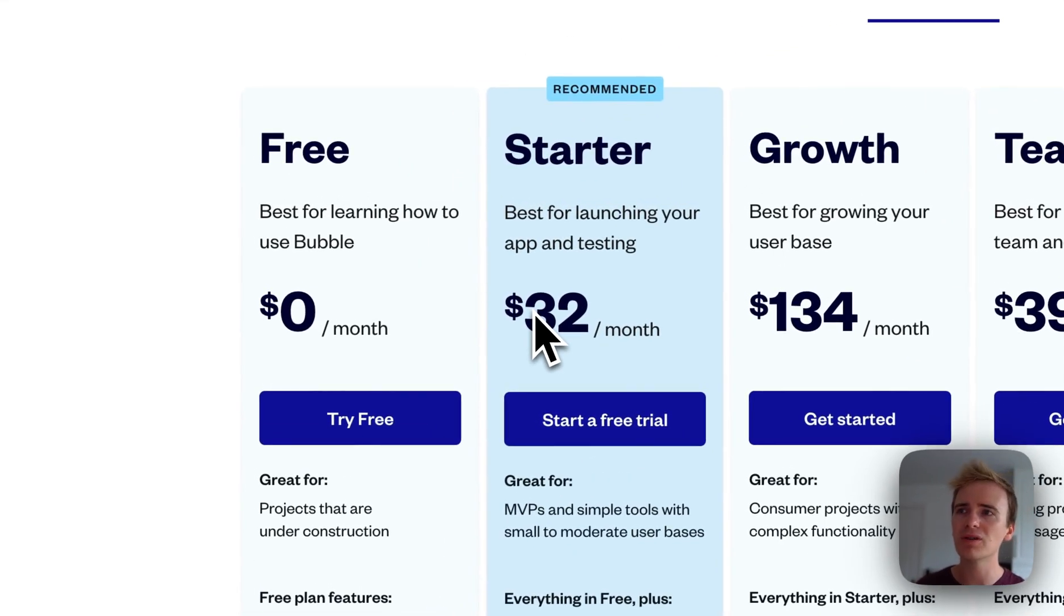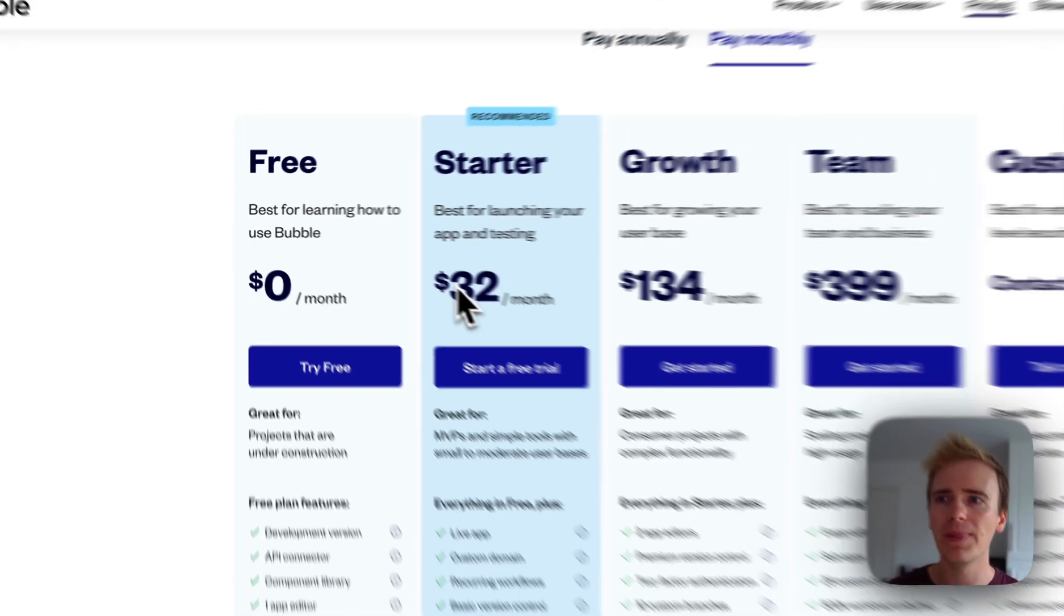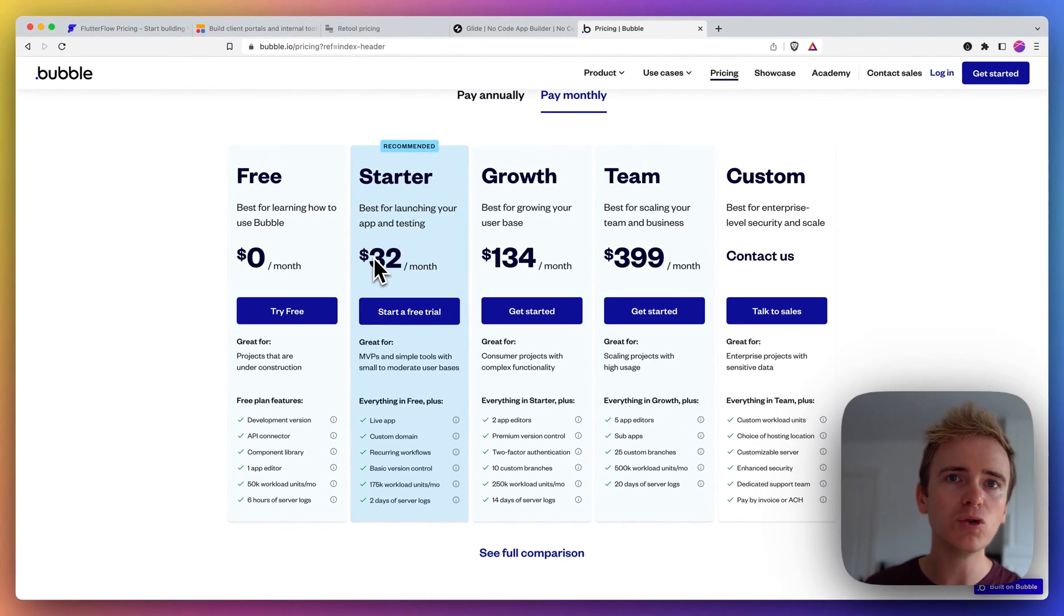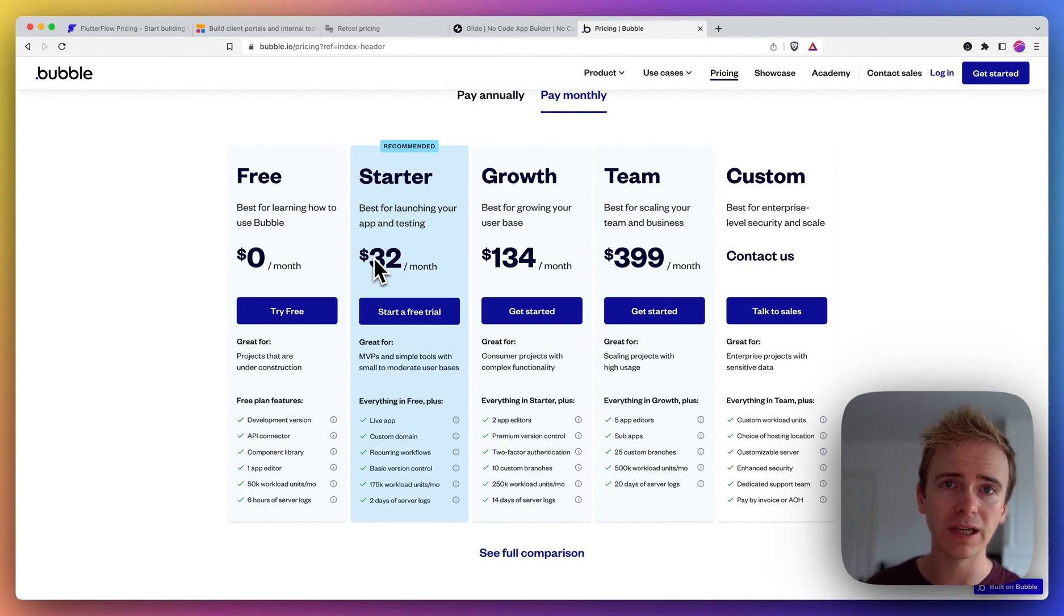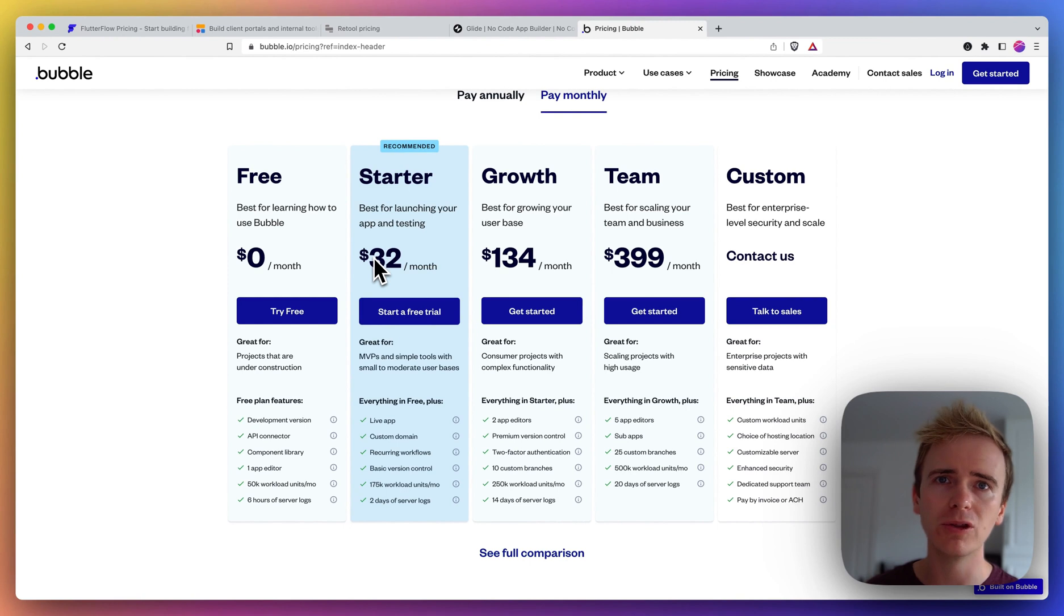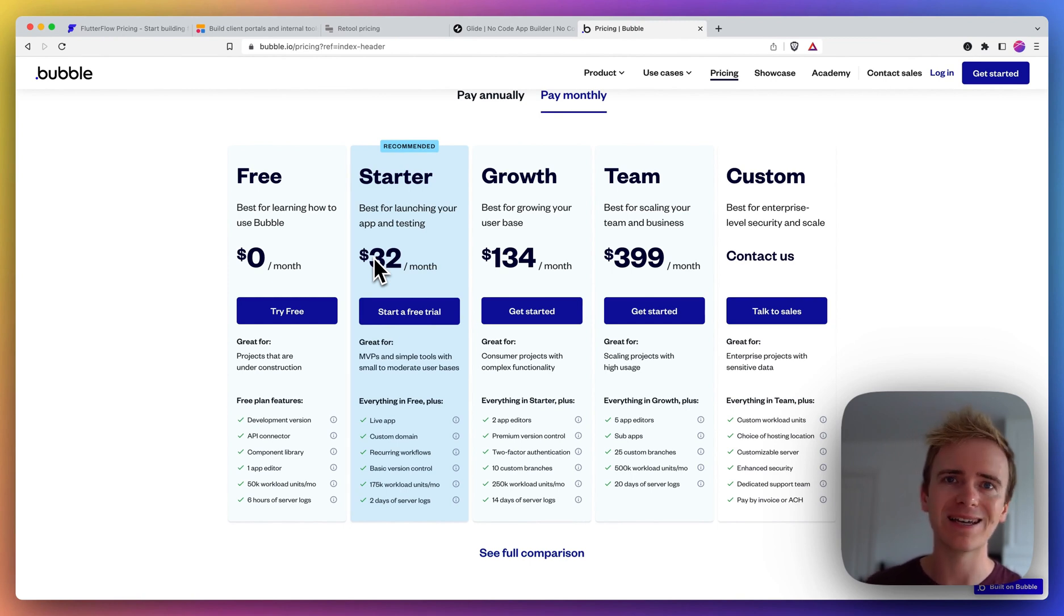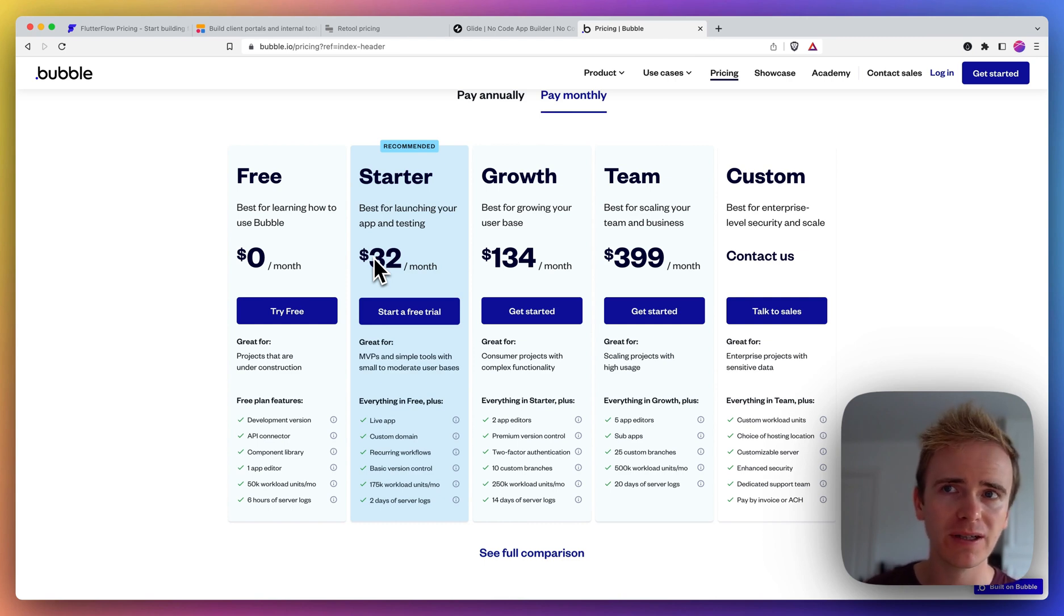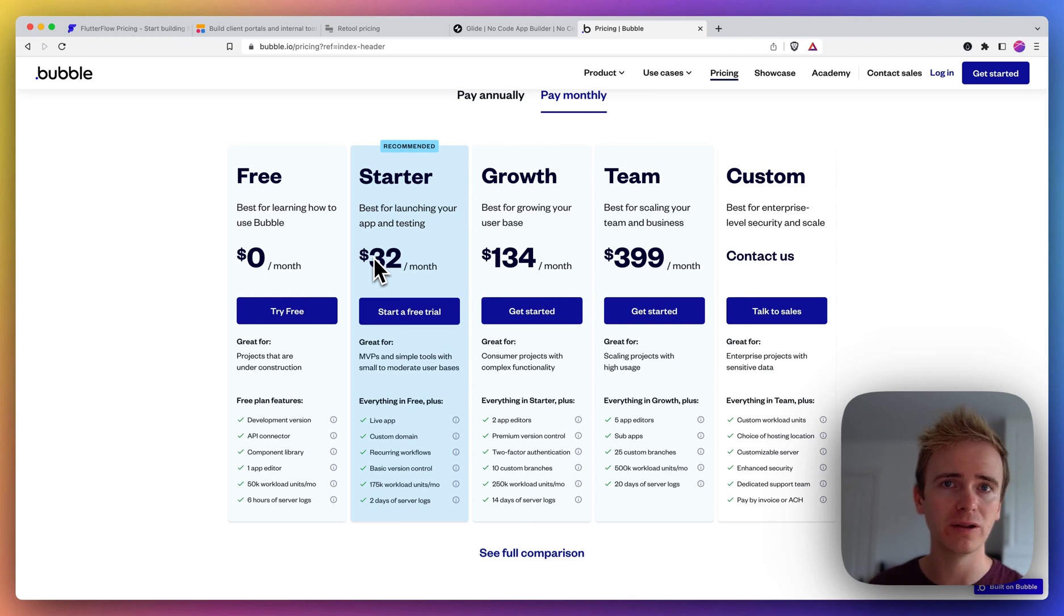But they've also introduced something called workload units, and that forms like a usage measurement for when you're building apps in Bubble. And it has meant that some apps, I would say, would no longer be viable. For example, an app that is analytics-based - if you're tracking every single thing like page views on another website, you're going to really quickly rack up workload units.